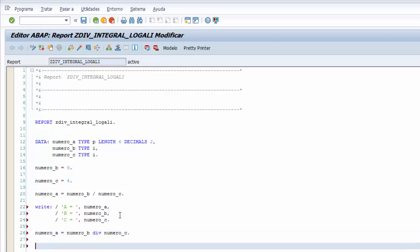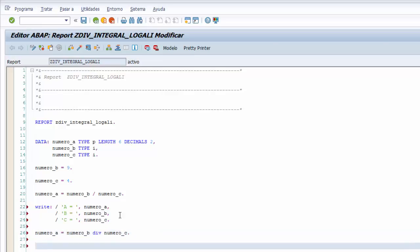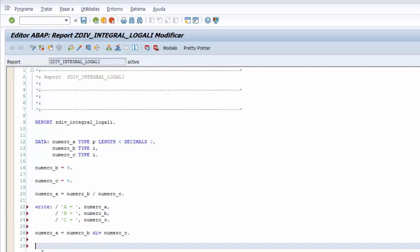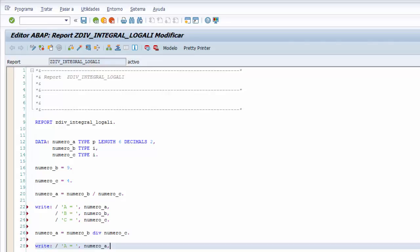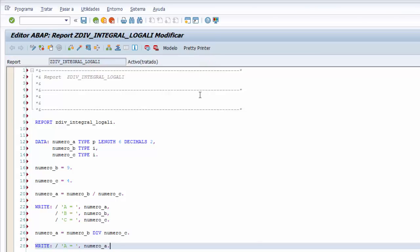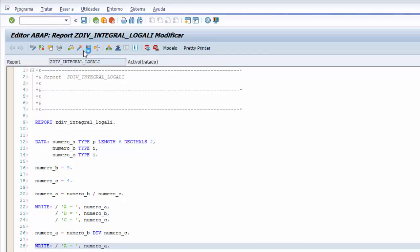Pintamos el resultado de nuestra operación de la división integral sin resto en la pantalla utilizando de nuevo la sentencia WRITE. Podemos copiar la primera línea que es lo que necesitamos. Y quitamos la coma y le ponemos el punto para terminar la sentencia WRITE. Con eso ya tenemos todo el programa. Le damos a Pretty Printer y ejecutamos.